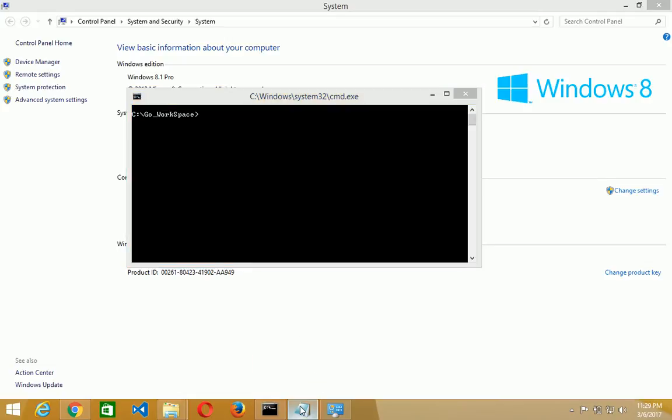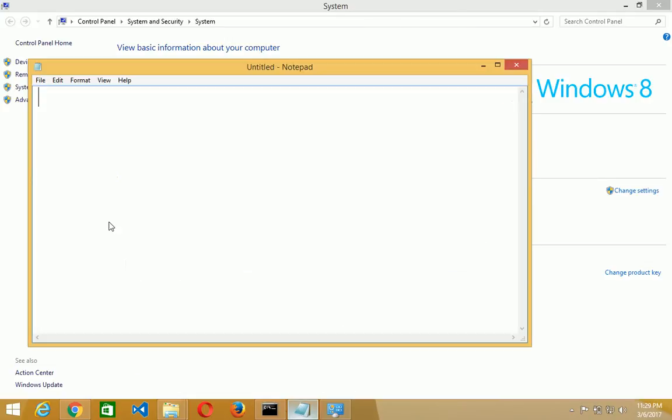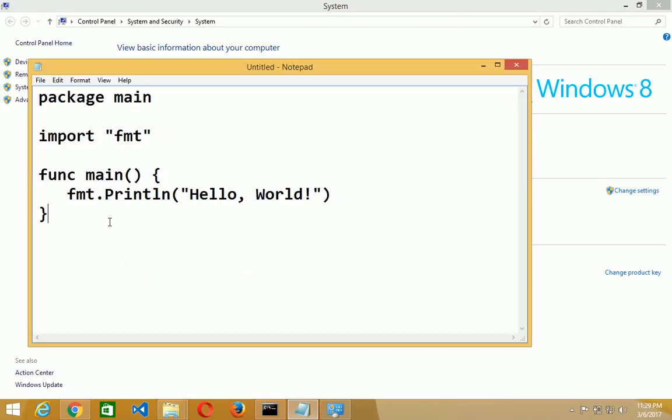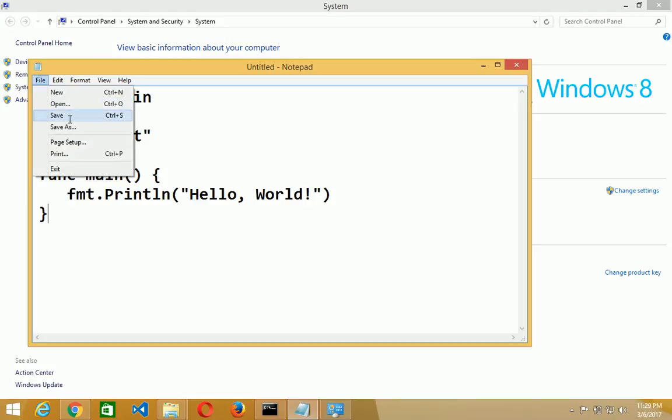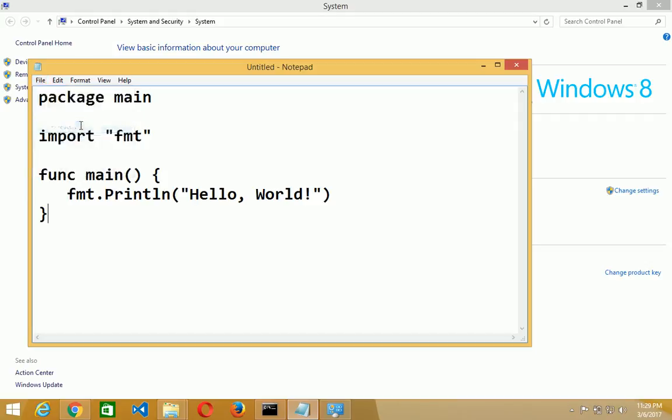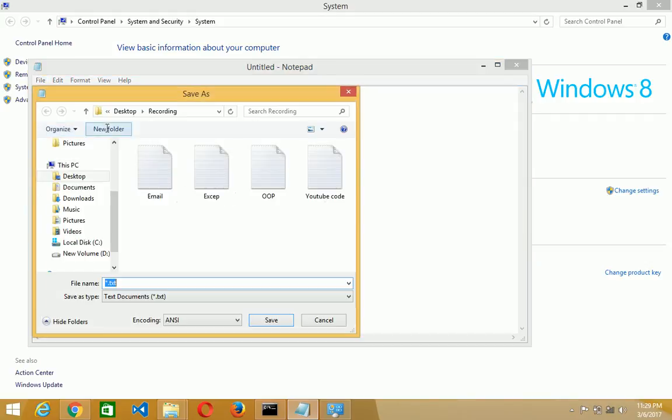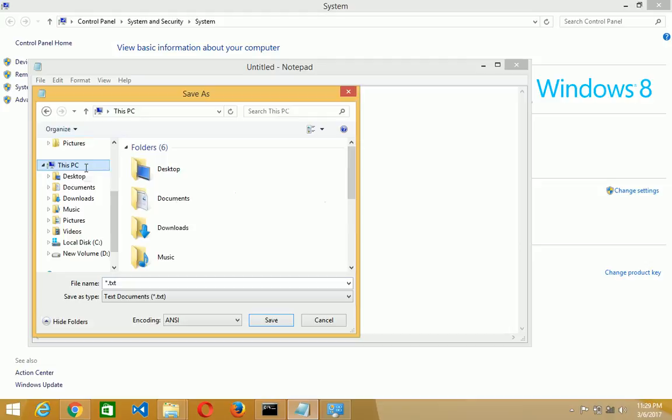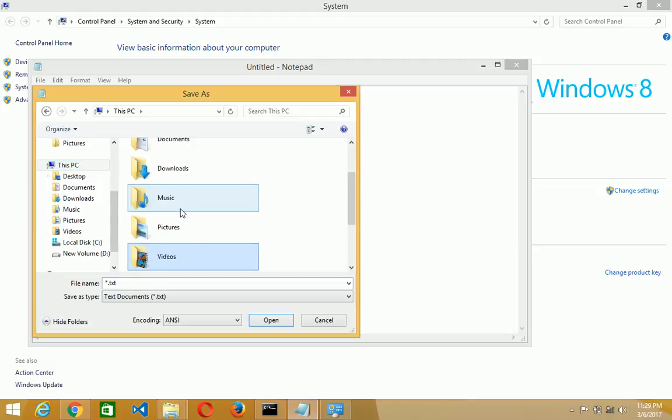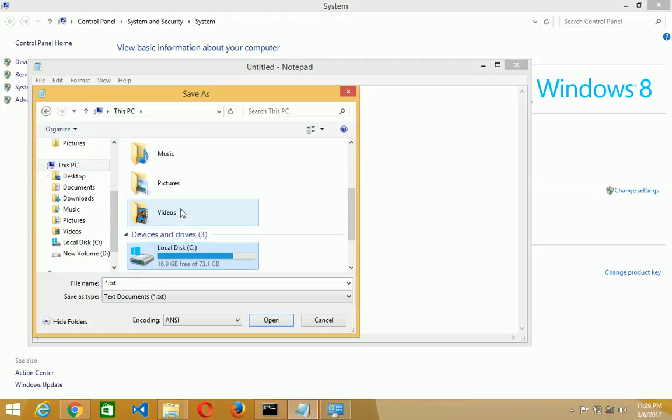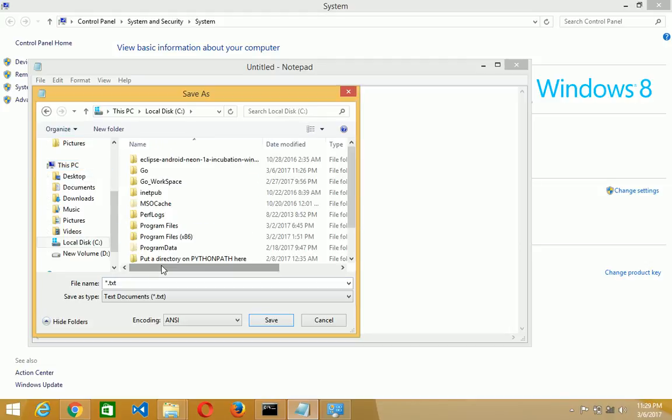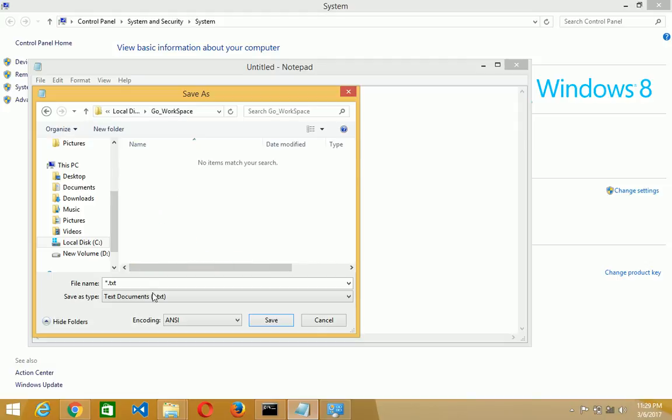We open the notepad and I've written package main, import fmt, and main function where I am printing hello world. I am saving the file. Just save the file within the directory you created on the C drive, go workspace. Give it a name, test.go.